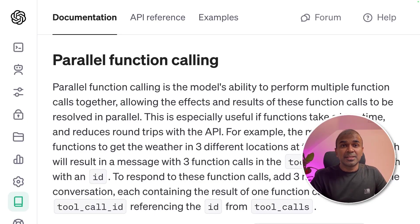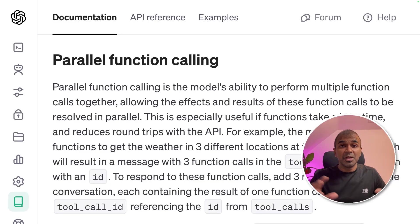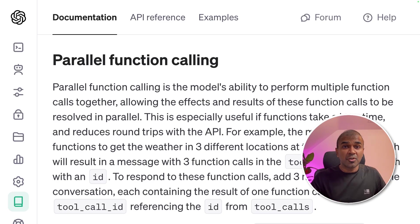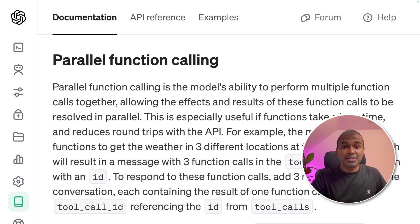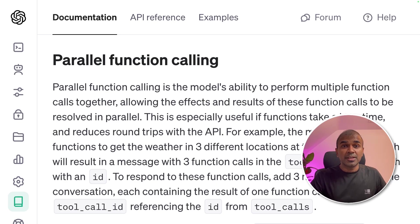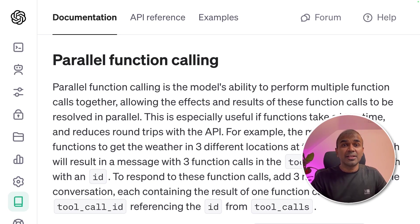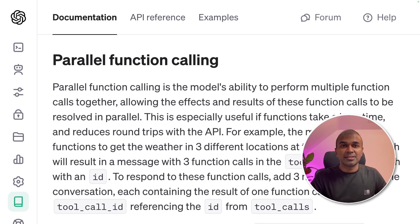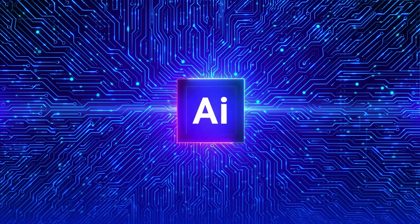This is amazing. What if you can integrate multiple functions, multiple softwares in your GPT assistance using Assistance API. Not only that, what if you can trigger this parallel function calling in your Node.js application. That's exactly what we're going to see today. Let's get started.